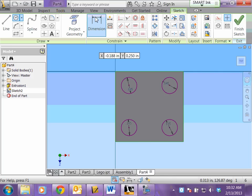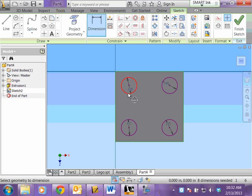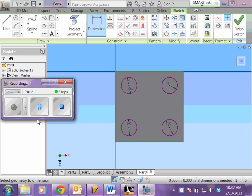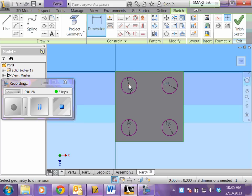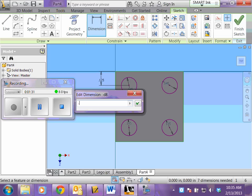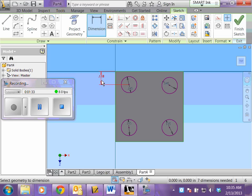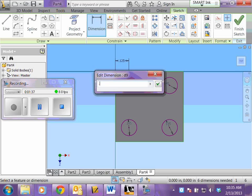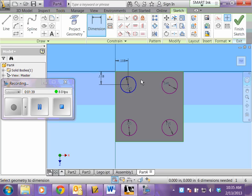Now we need to get our dimension tool. It says we have 8 dimensions needed. We need a dimension from the center. Now we need a dimension from the center of the circle to the top and it's 0.1175. From the center of the circle to the left edge 0.1175. And you're going to continue that all the way around.